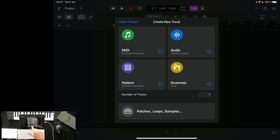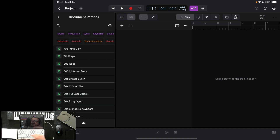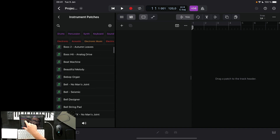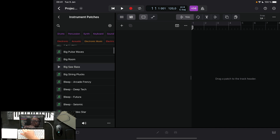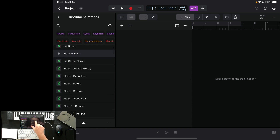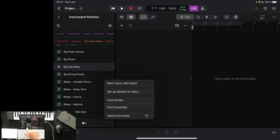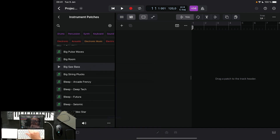You can choose a loop, a drummer track, patches, loops, or samples. You can also go here and choose whatever you want - for instance, instrument patches. There are different sounds here, and you should be able to drag them in. You go to new track with patch.